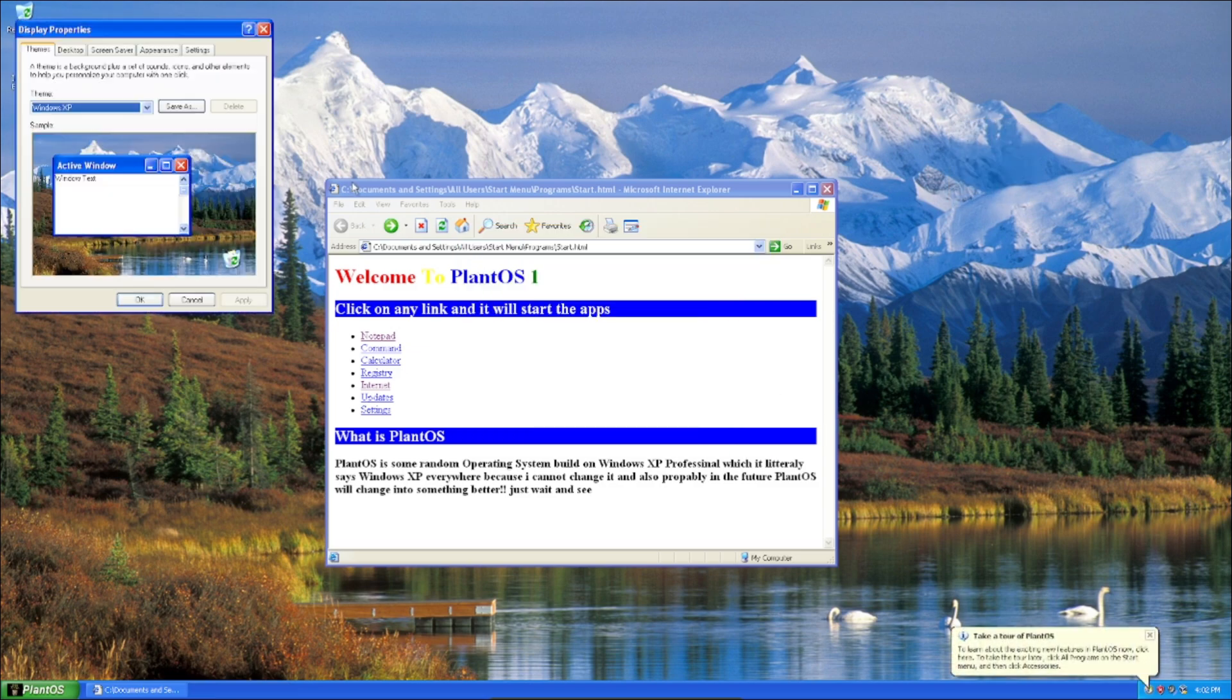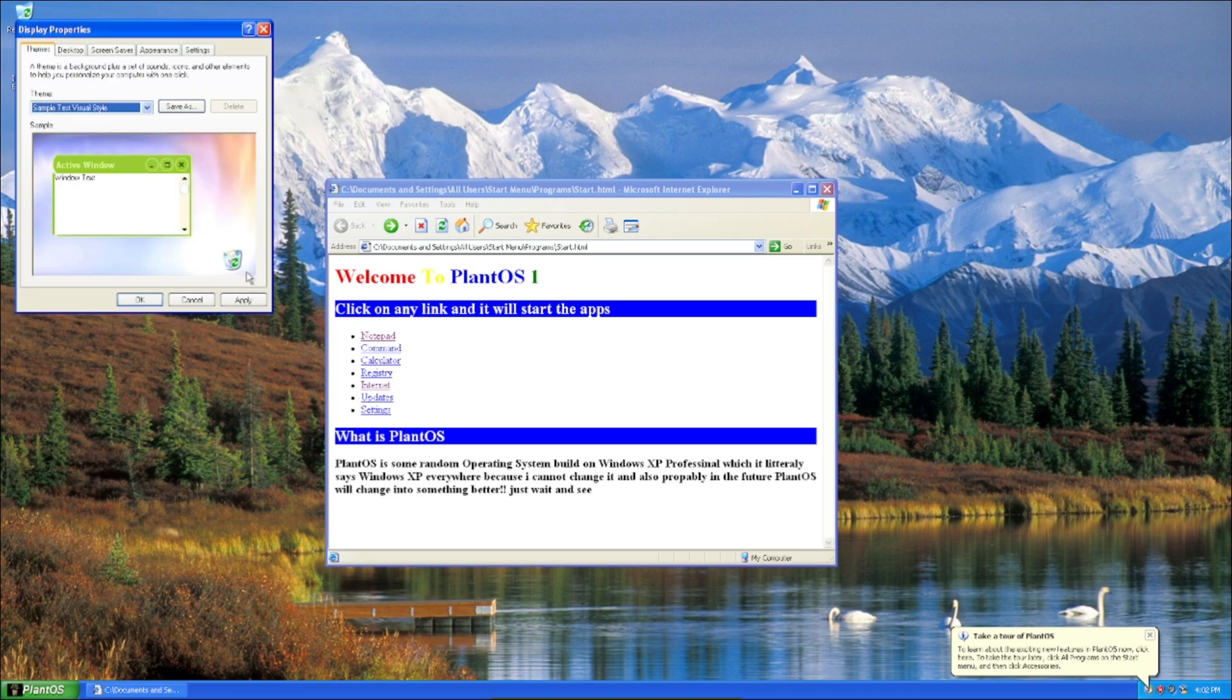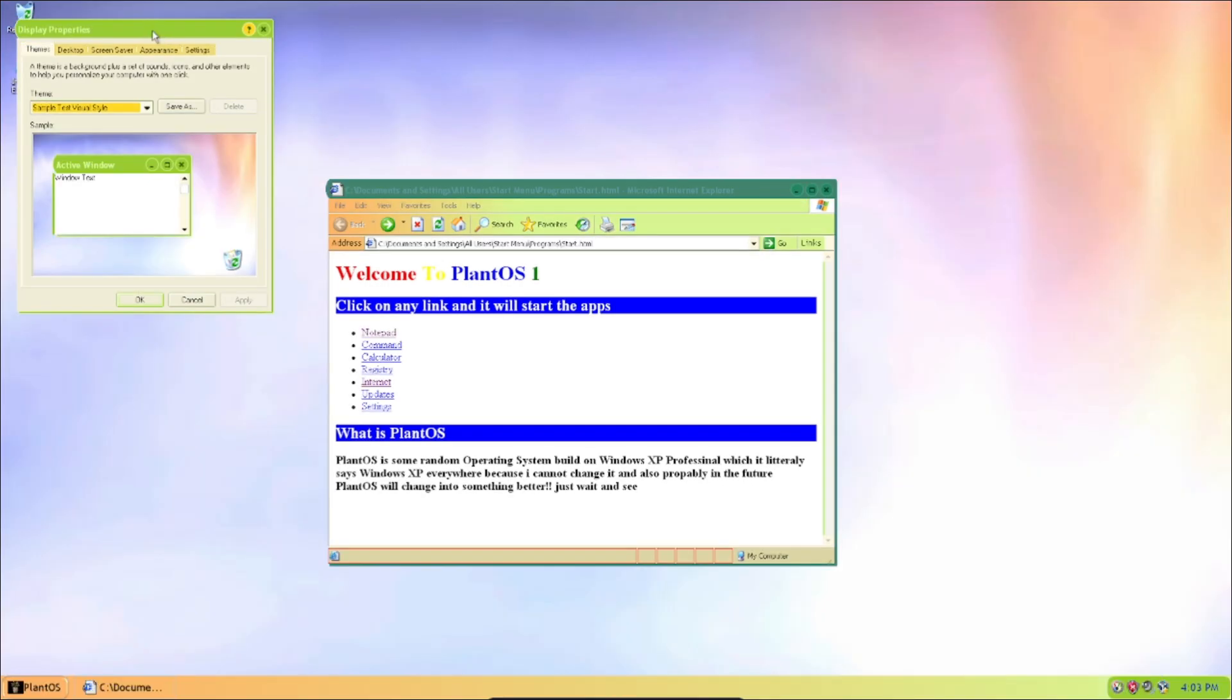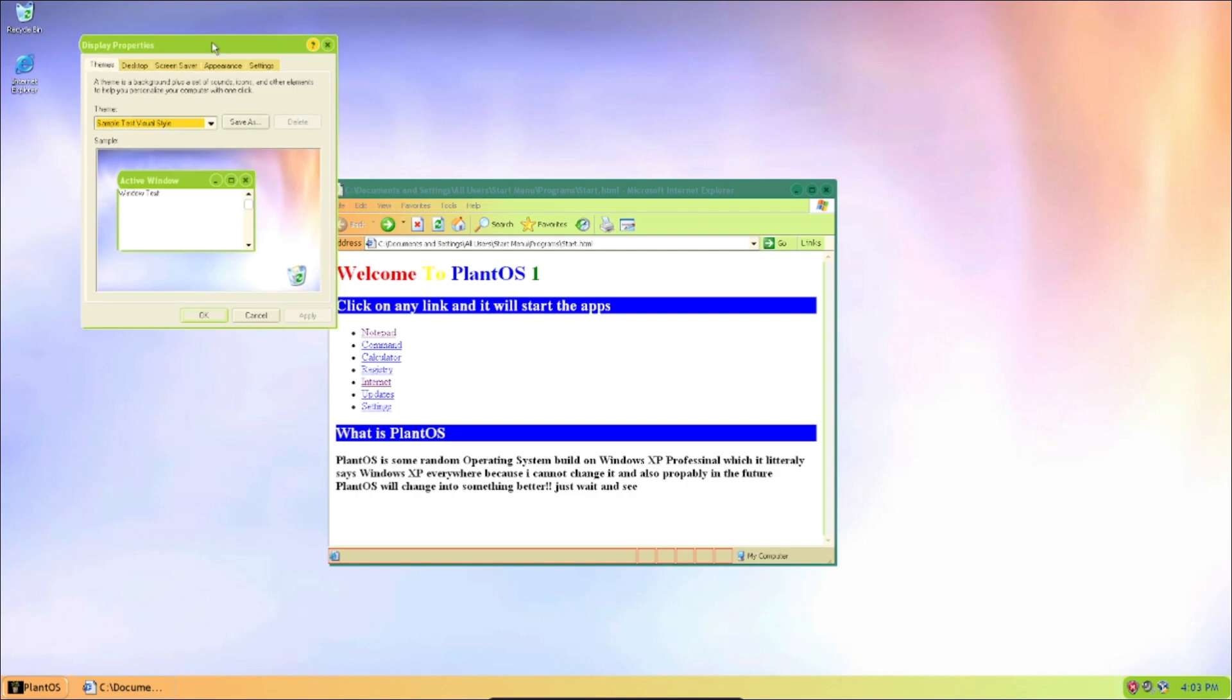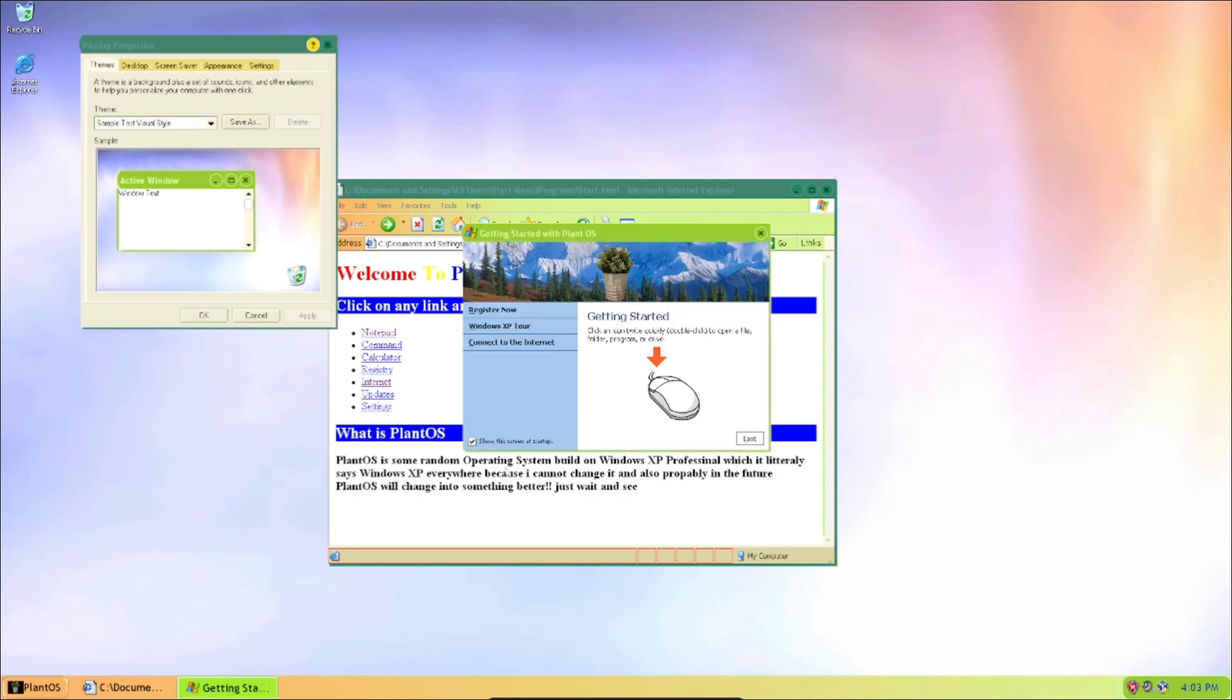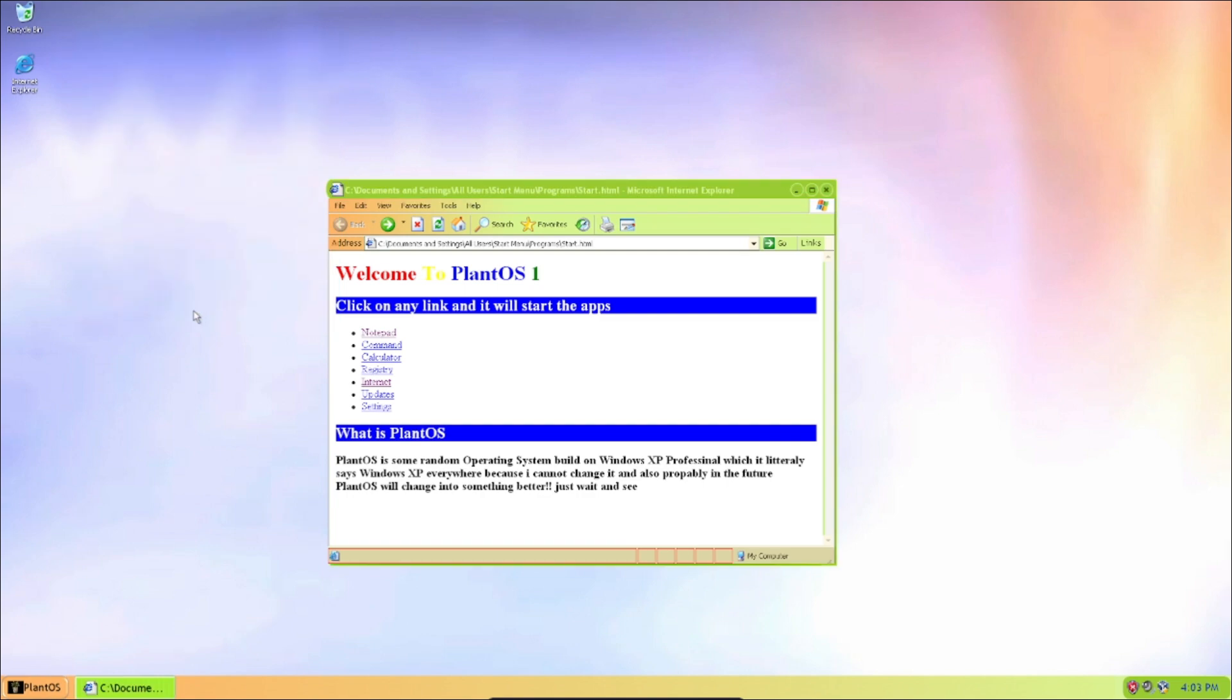And also for the themes, you can see that we got a sample test visual style theme which I just randomly found. This is what the theme looks like.